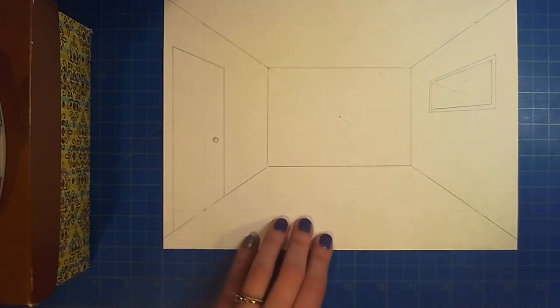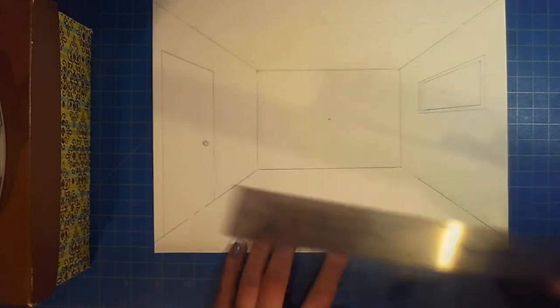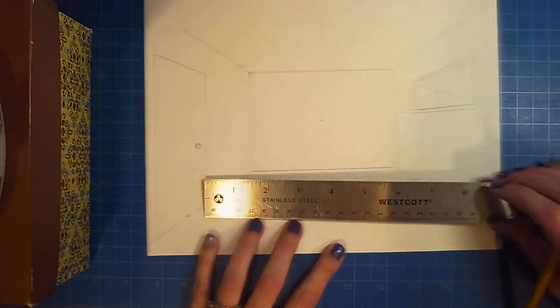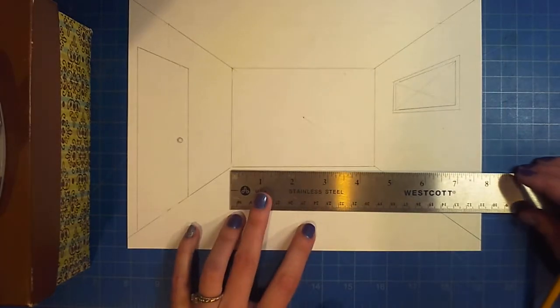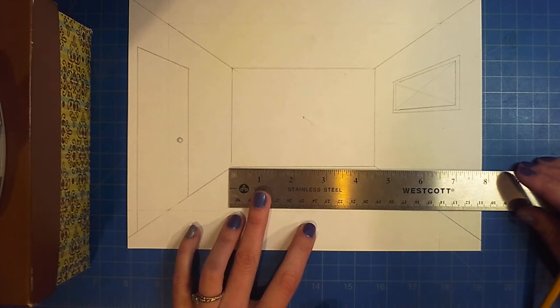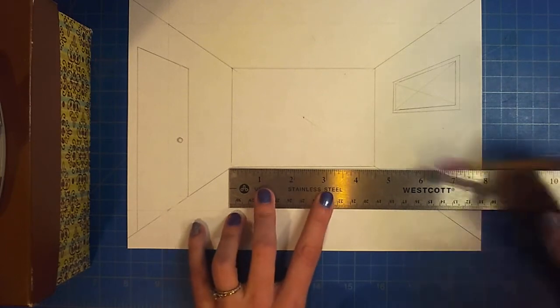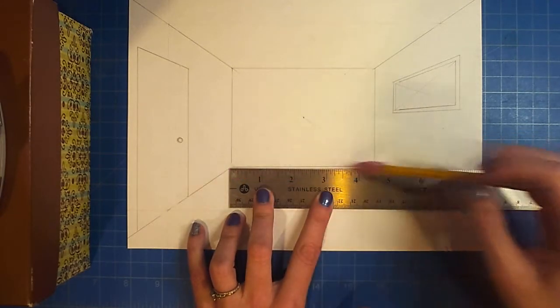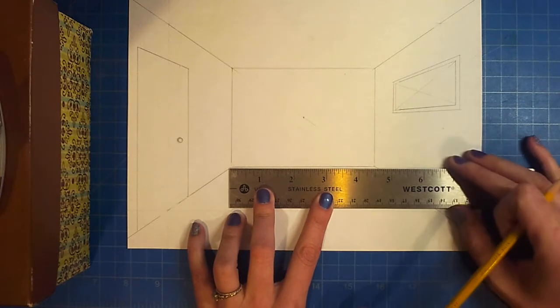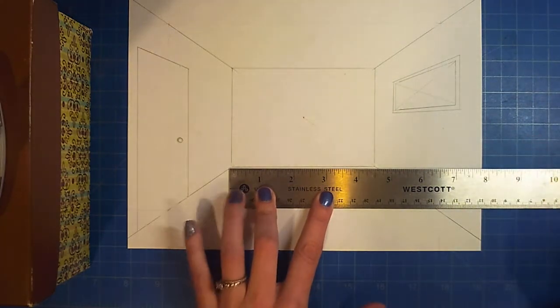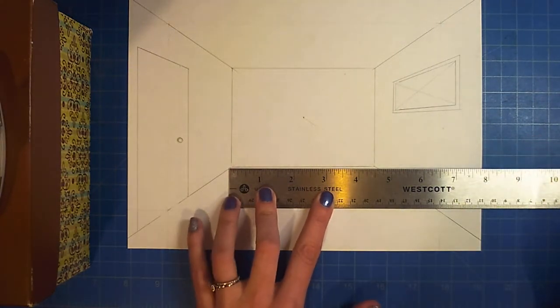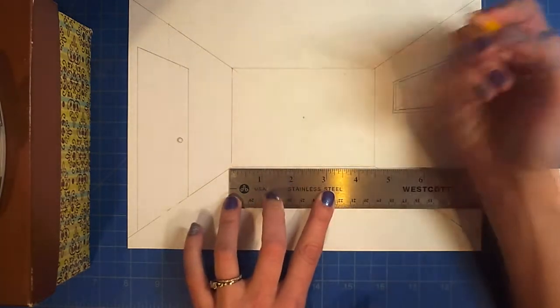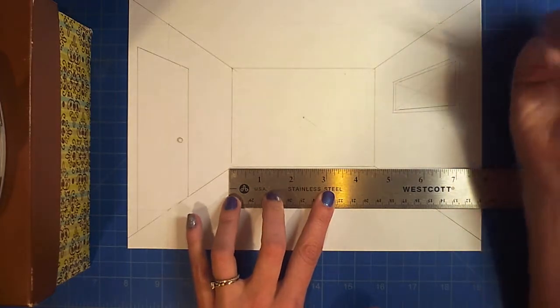Your very first step is to get that ruler out. We want to do some measurements. So my line right here is about four and a half inches. I'm going to make a mark at every half inch.